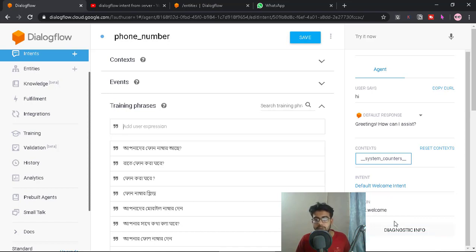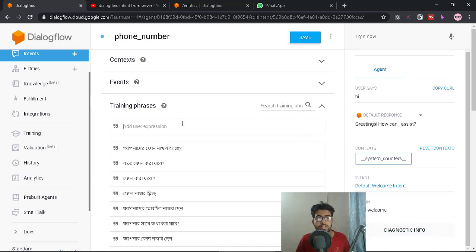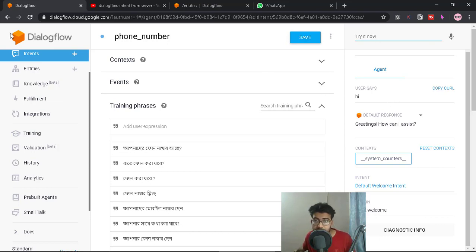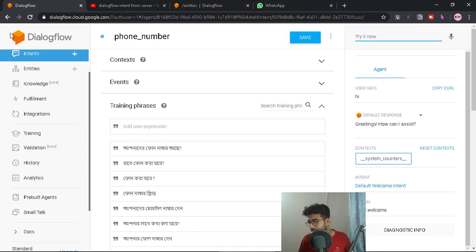Our training is complete, so we will click on 'Try It Now' and test this chatbot. We will try to test our mobile Google Assistant to see how it works and record this process.